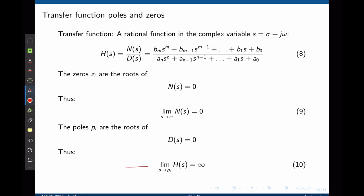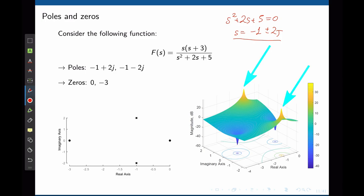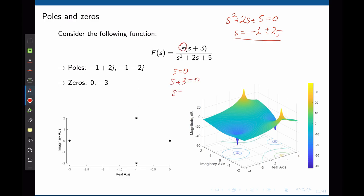When the denominator goes to zero — when s tends to a pole — the transfer function H(s) tends to infinity. Consider the example s(s+3)/(s²+2s+5). The poles satisfy s²+2s+5=0, giving s = −1±2j. These are the two poles. The zeros are s=0 and s=−3, where the magnitude of the transfer function tends to zero.